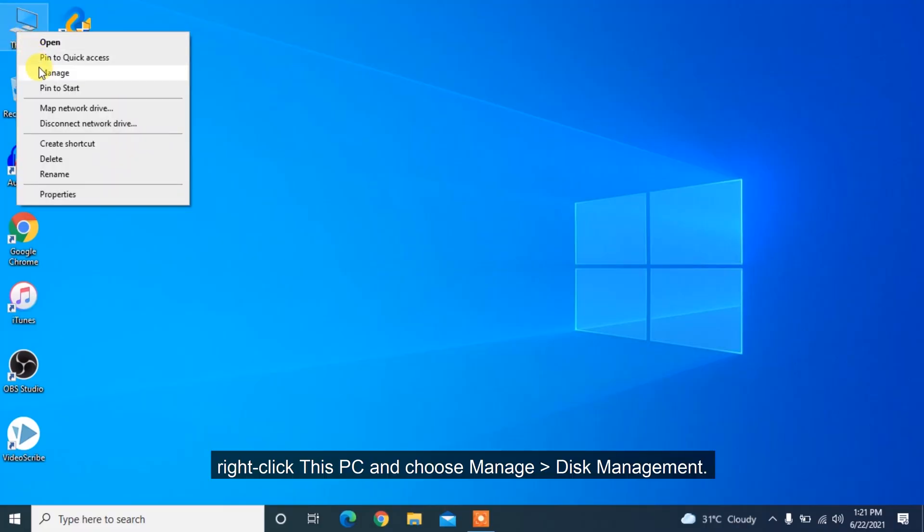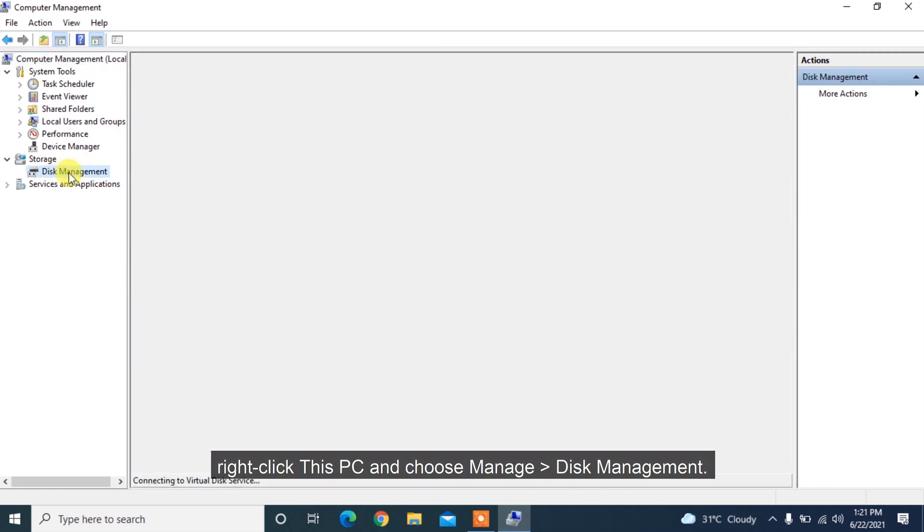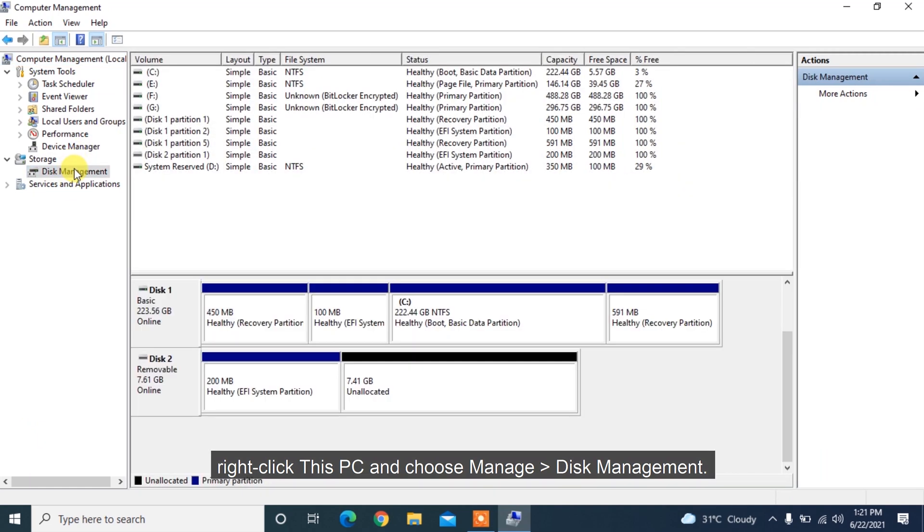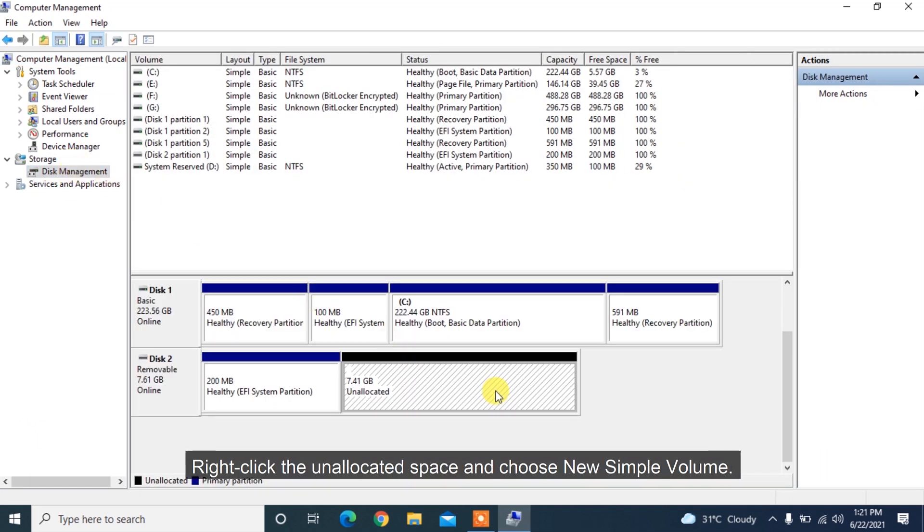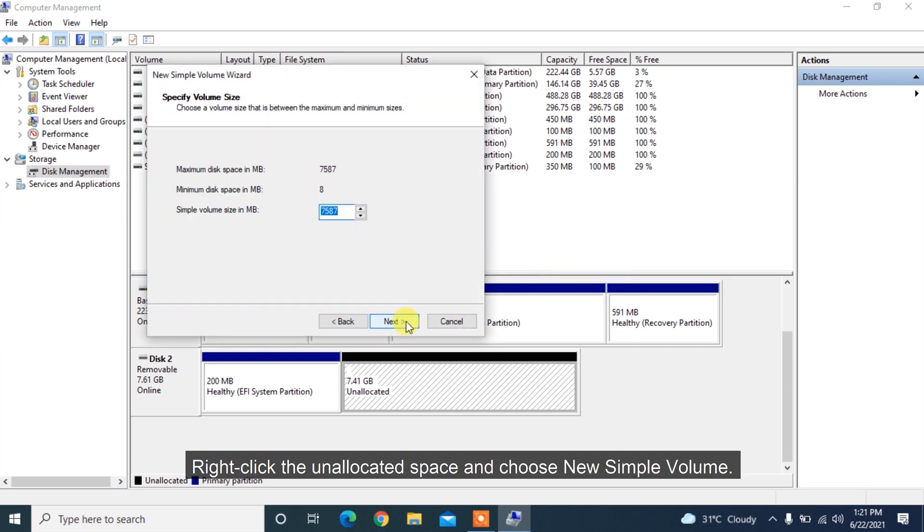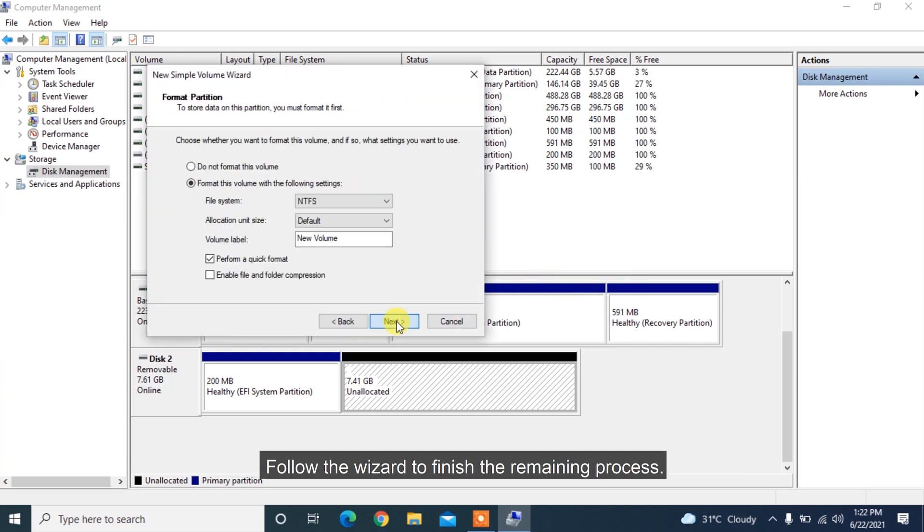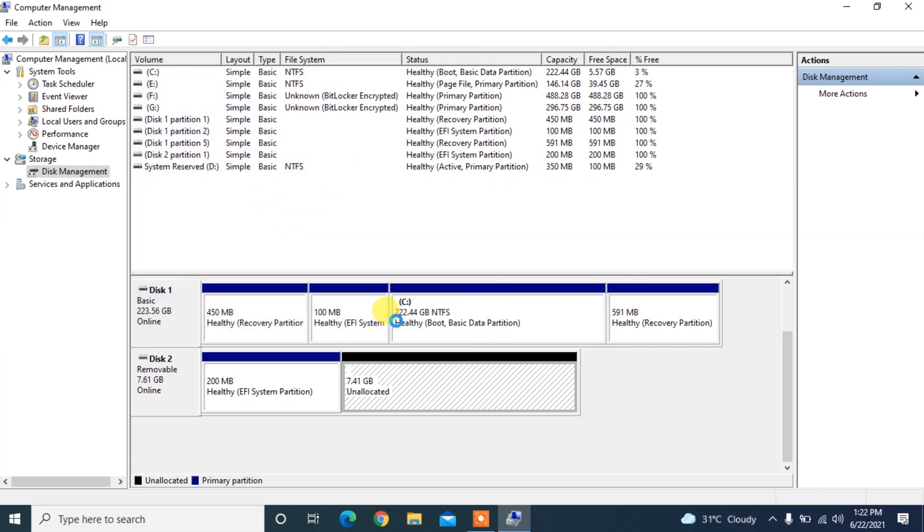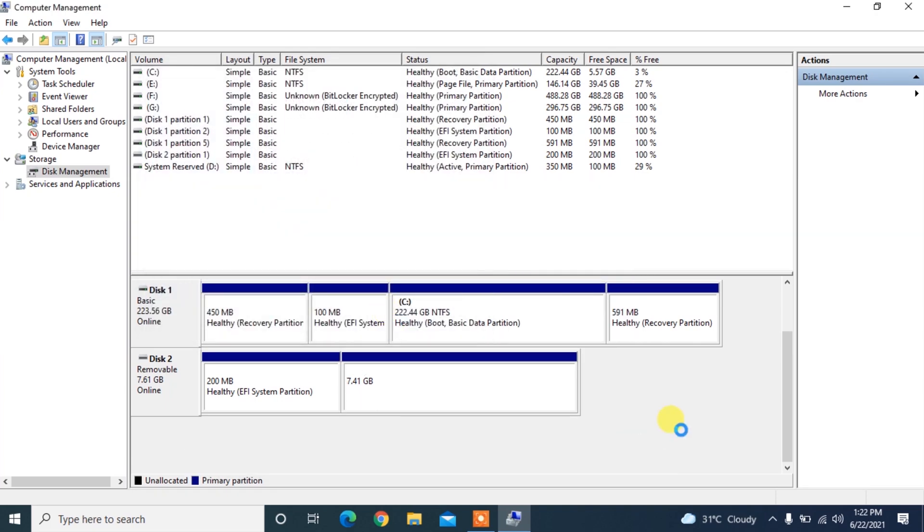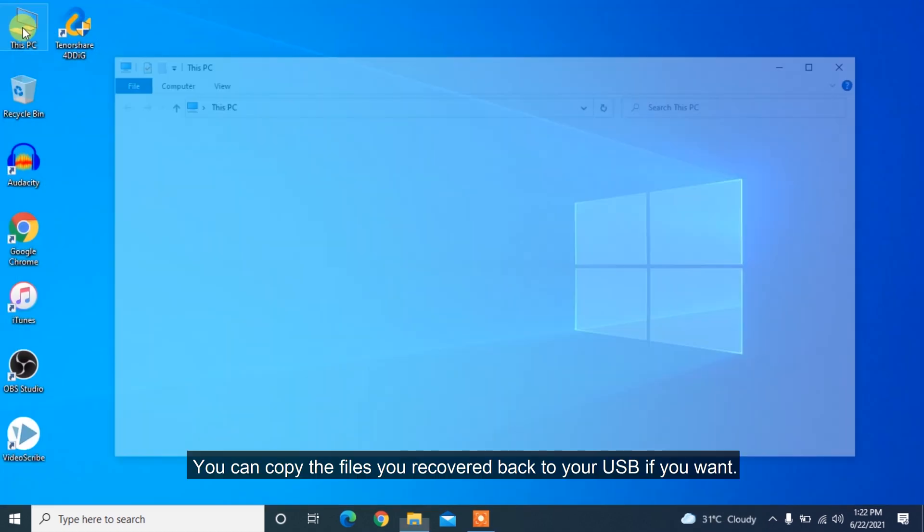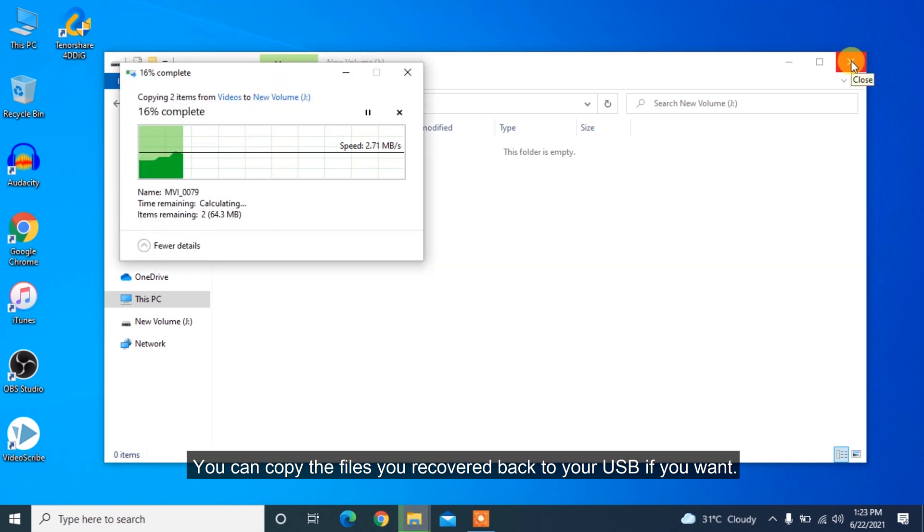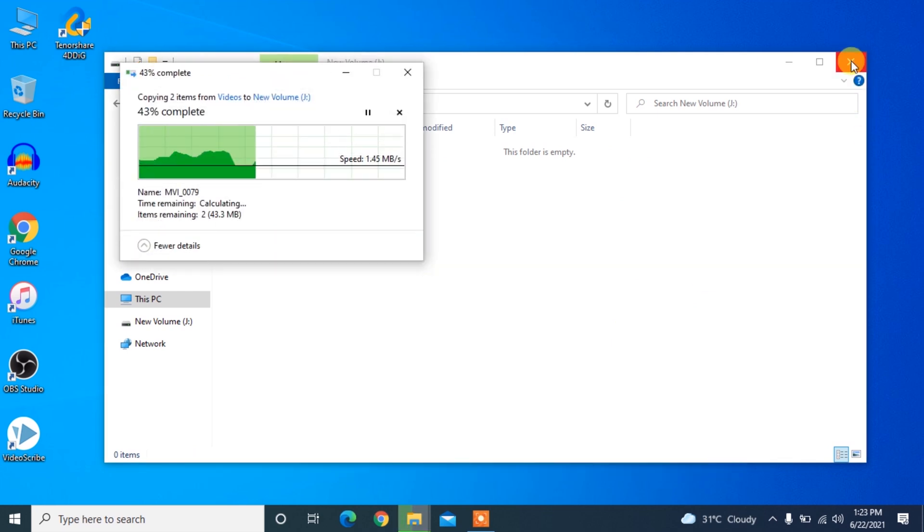right-click This PC and choose Manage, Disk Management. Right-click the unallocated space and choose New Simple Volume. Follow the wizard to finish the remaining process. Your USB drive should now show up in Windows as usual. You can copy the files you recovered back to your USB if you want.